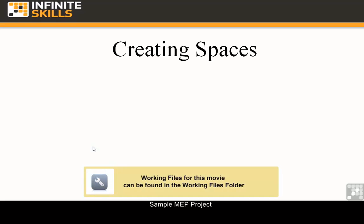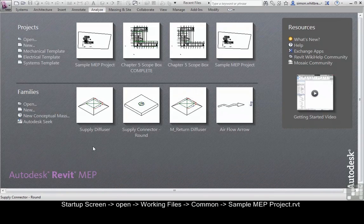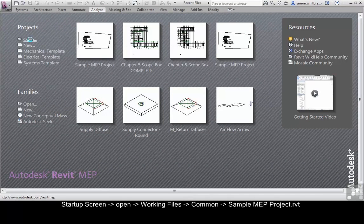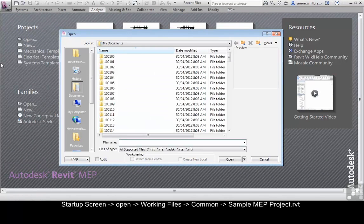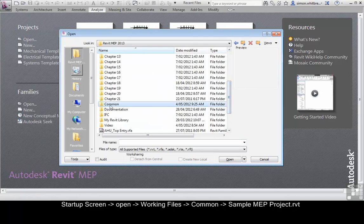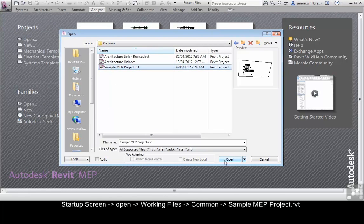In this exercise we are once again going to be using the sample MEP project located in your common folder. From the start up screen click on open, browse to your common folder and open the sample MEP project.